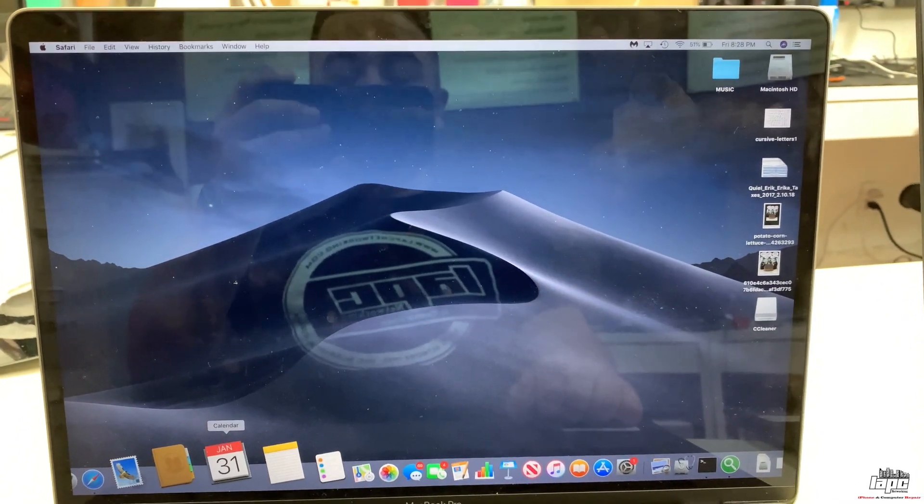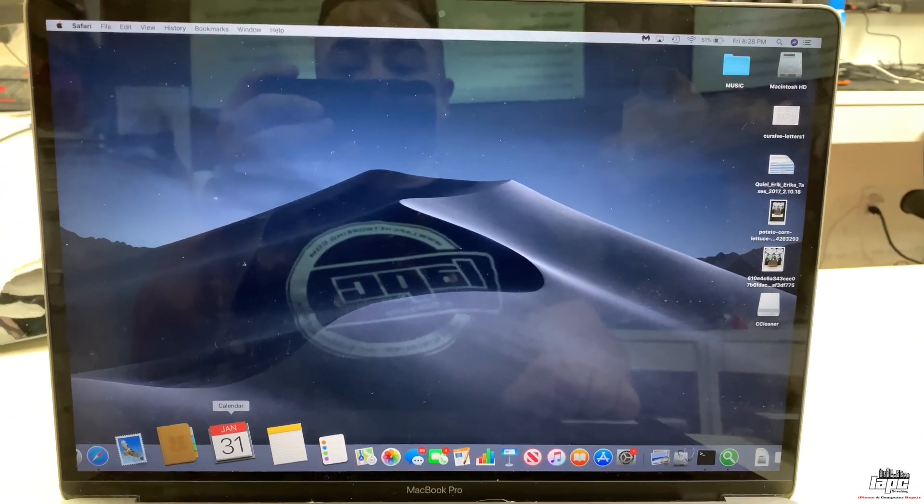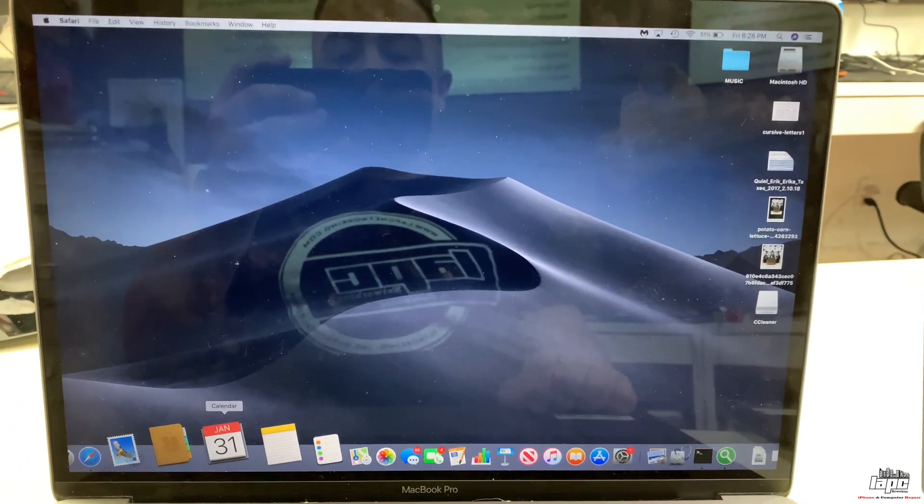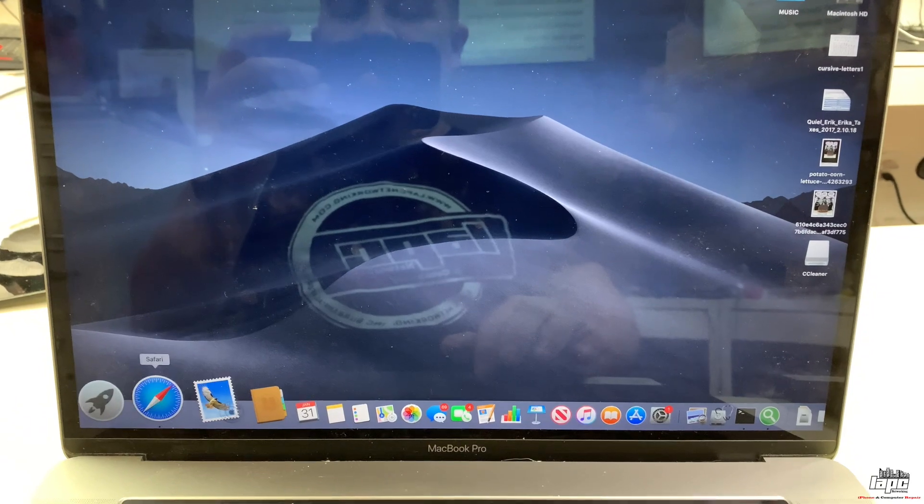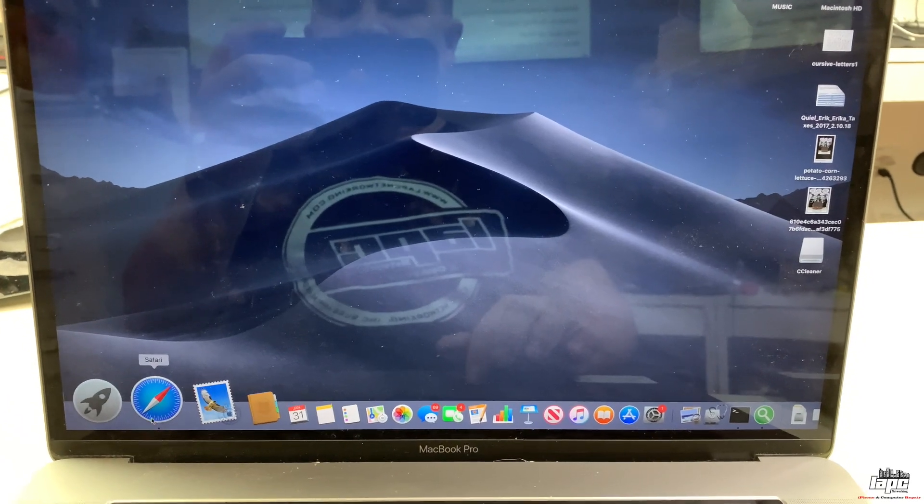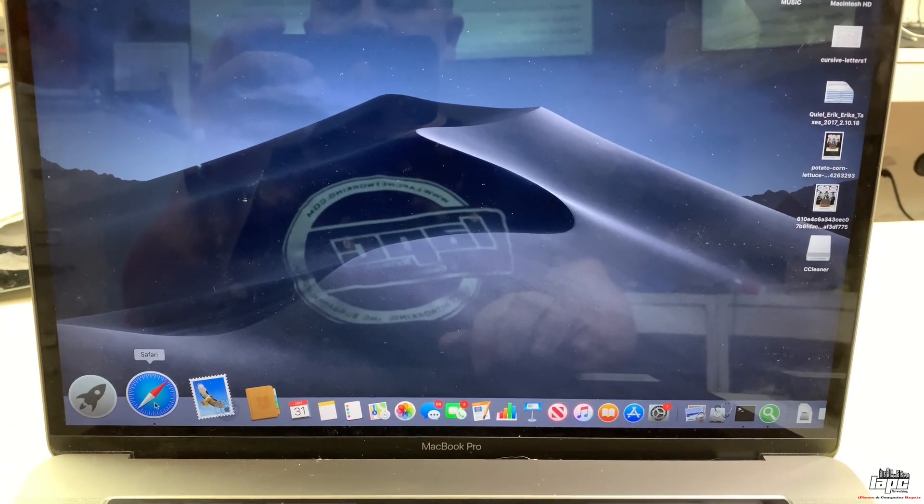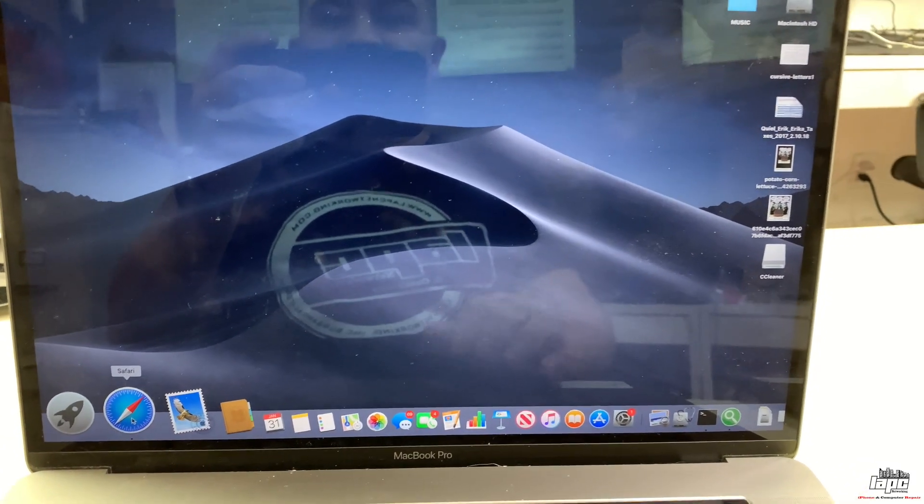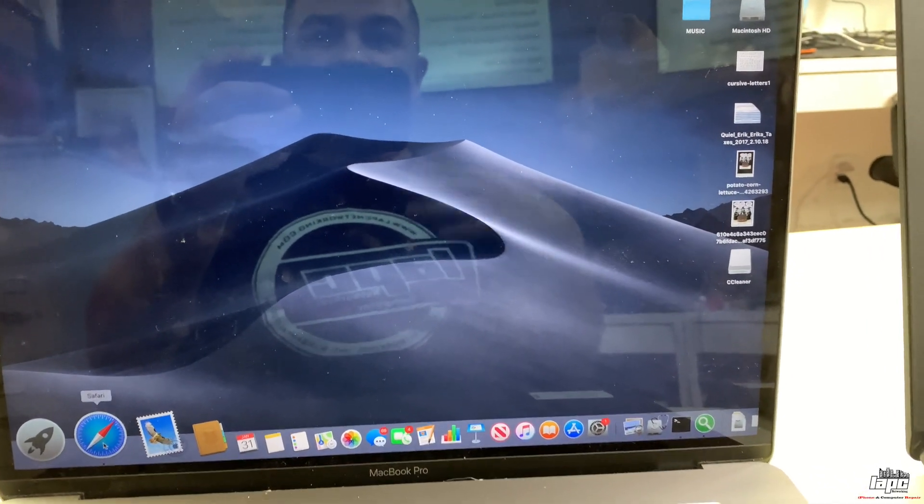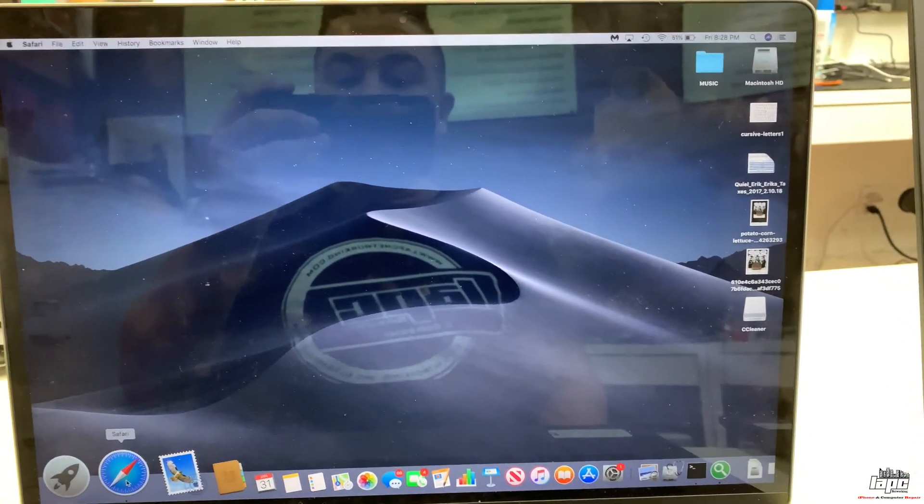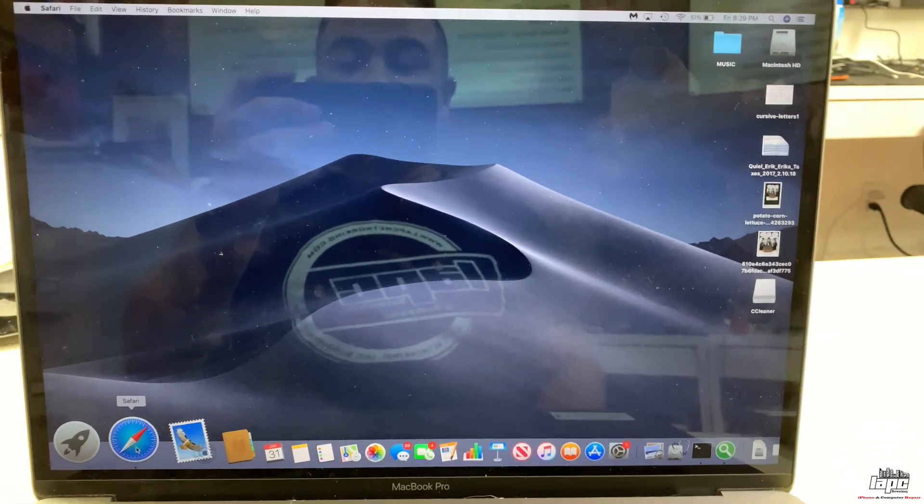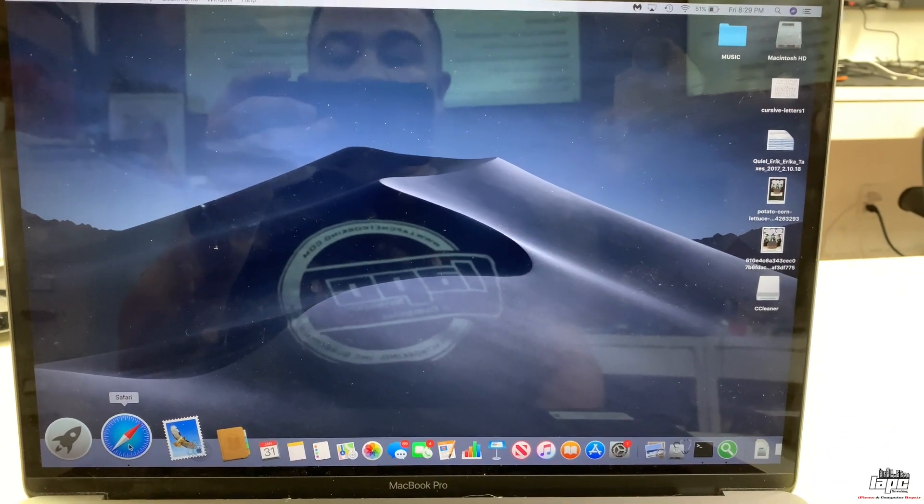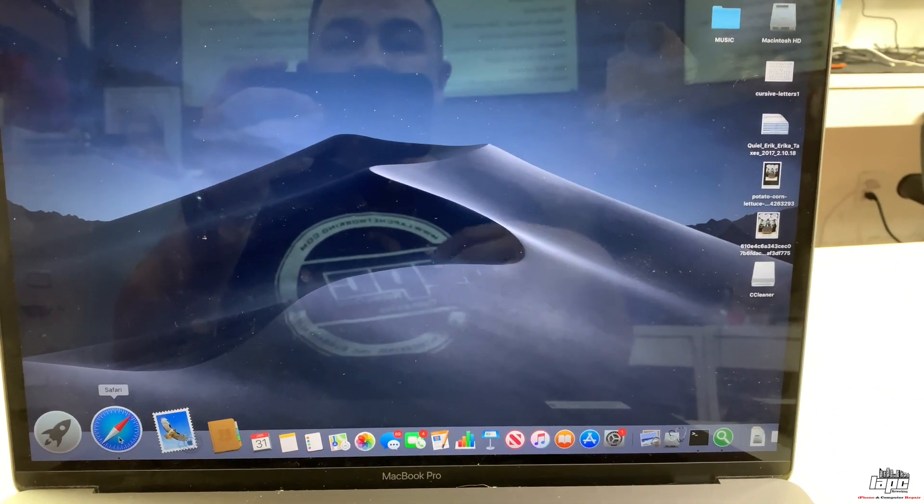Hey guys, this is Tito with LAPC Networking. Today I want to give you this short video to help you in case you get any adware or malware, you already removed it, and you have a problem with Safari not working properly.